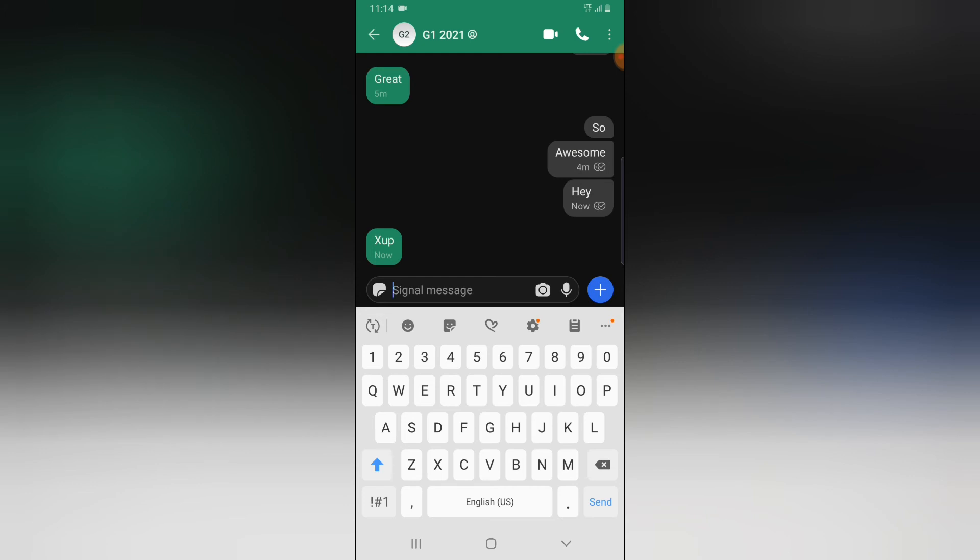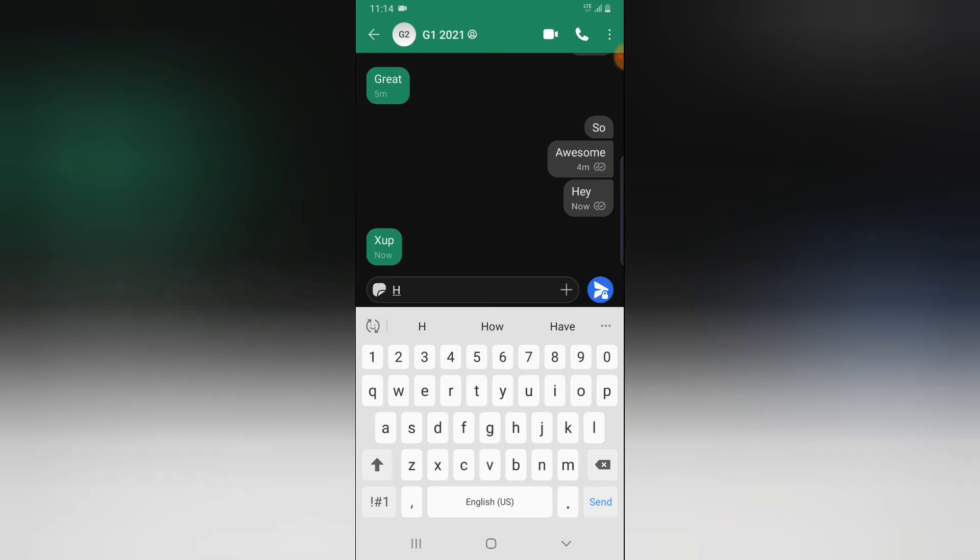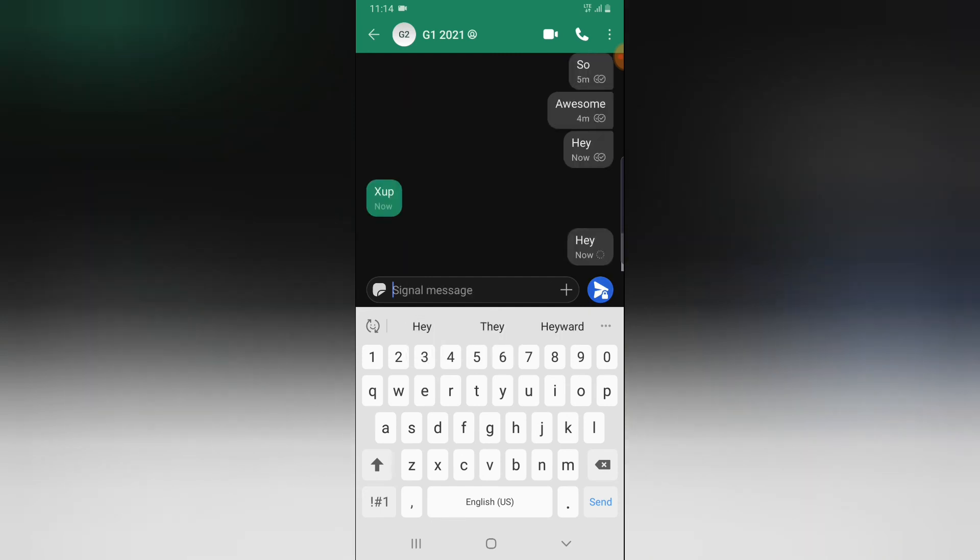So once you turn off the recipient message, they're probably not going to be seeing anything. And even though you send them another message and they've read it, it's still not going to display. But as soon as you turn this on...